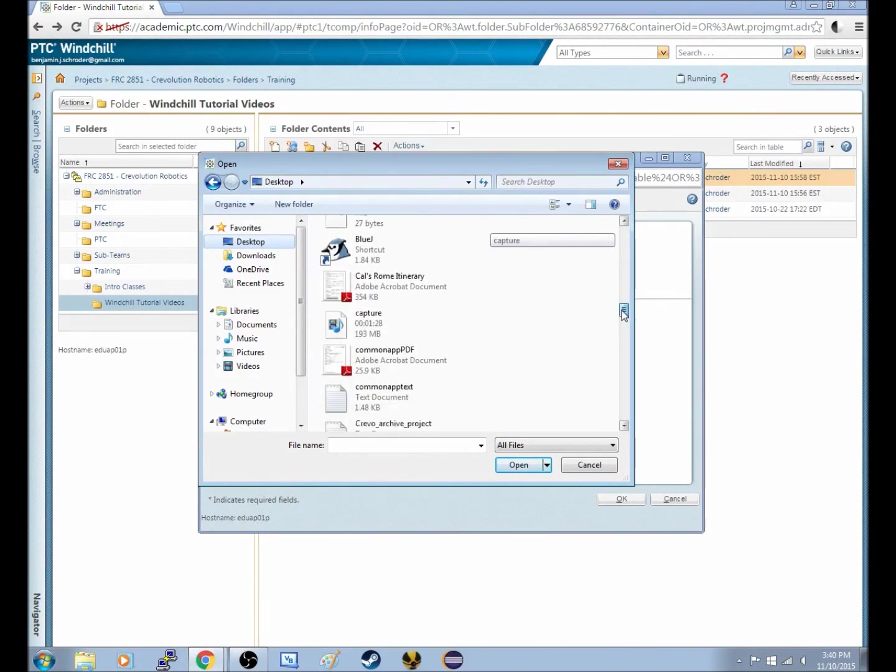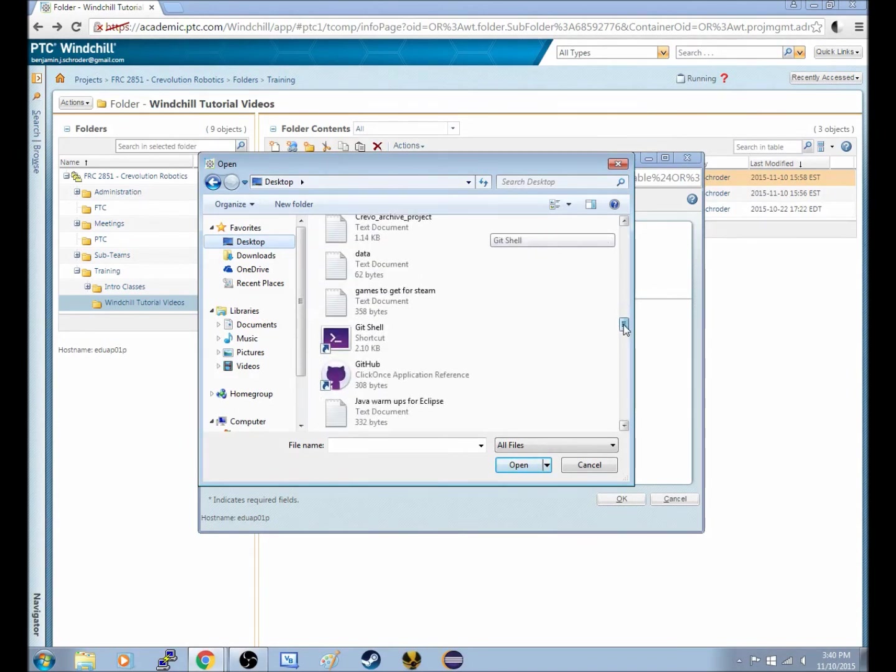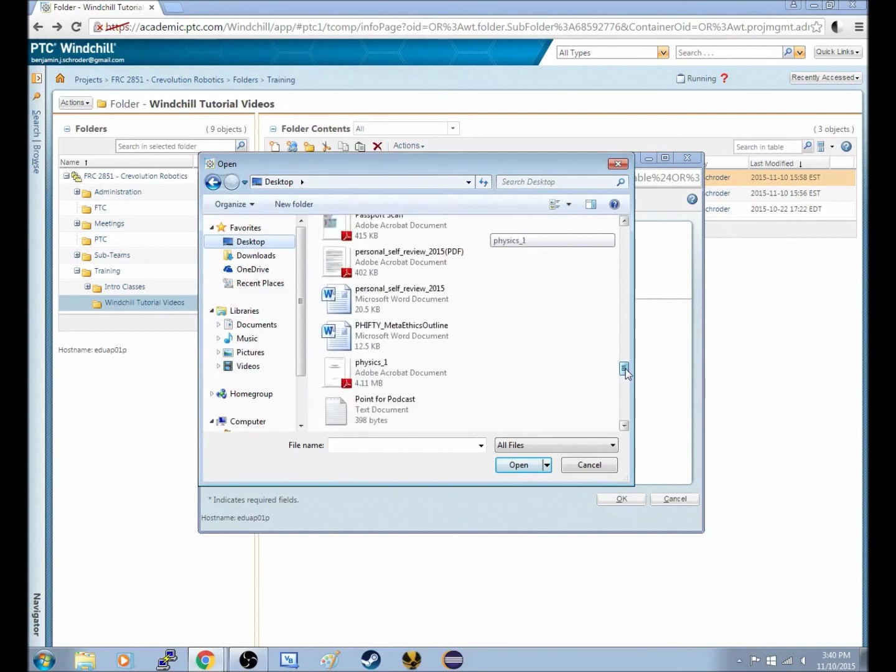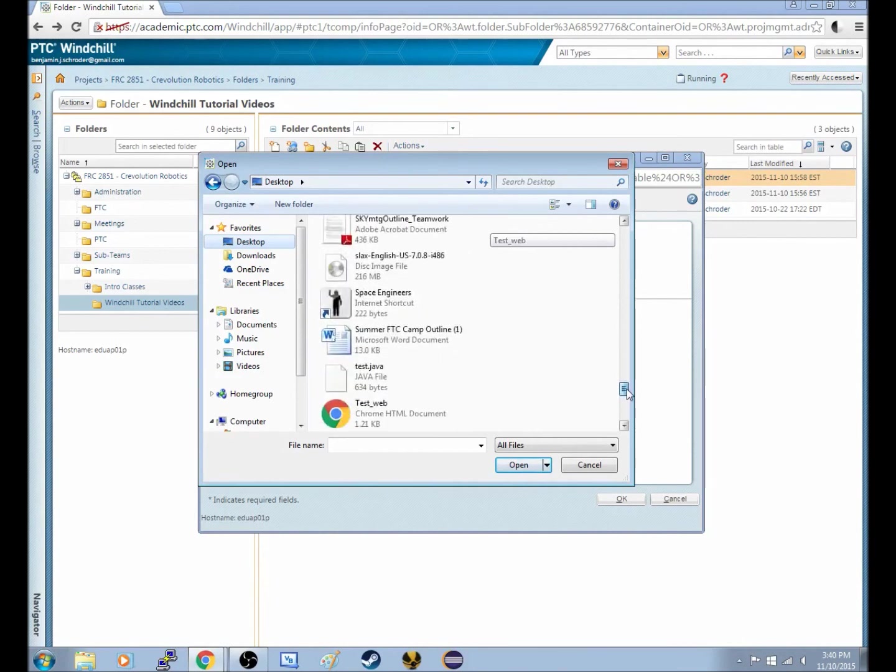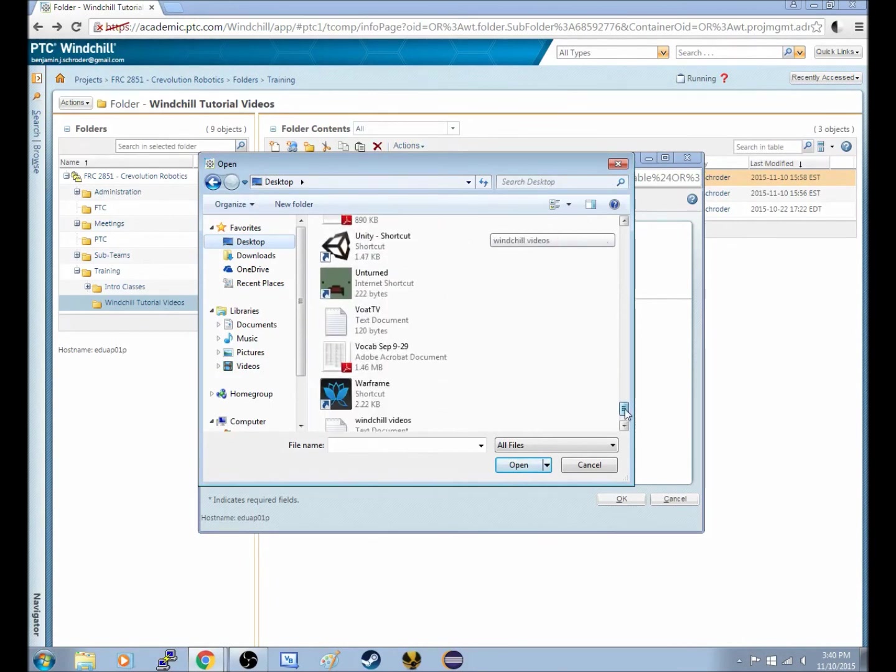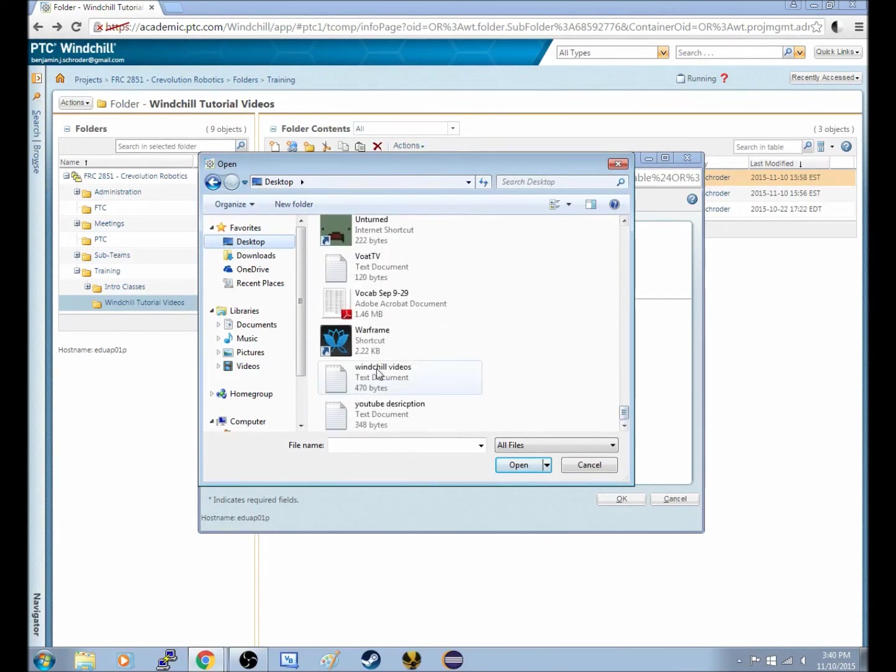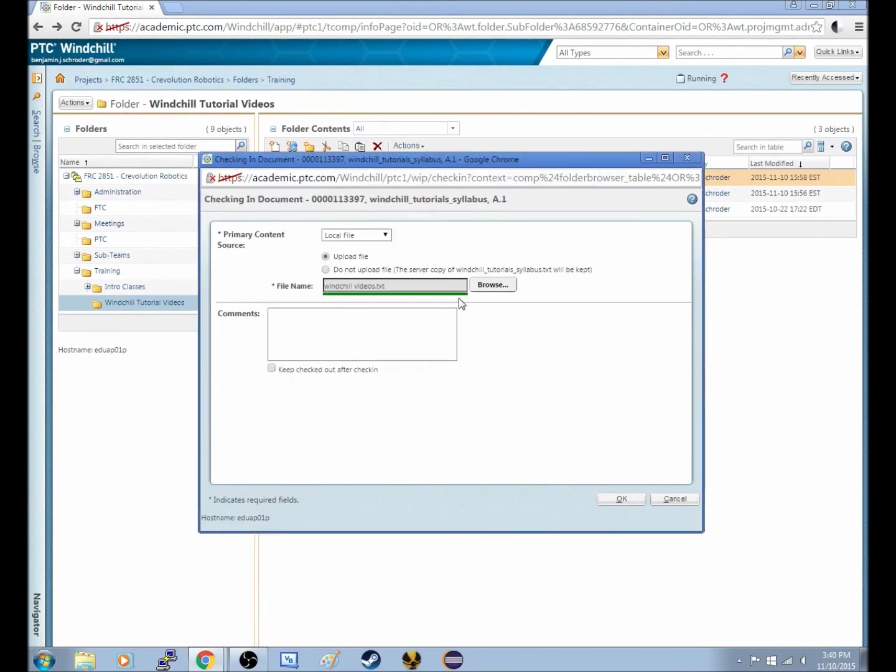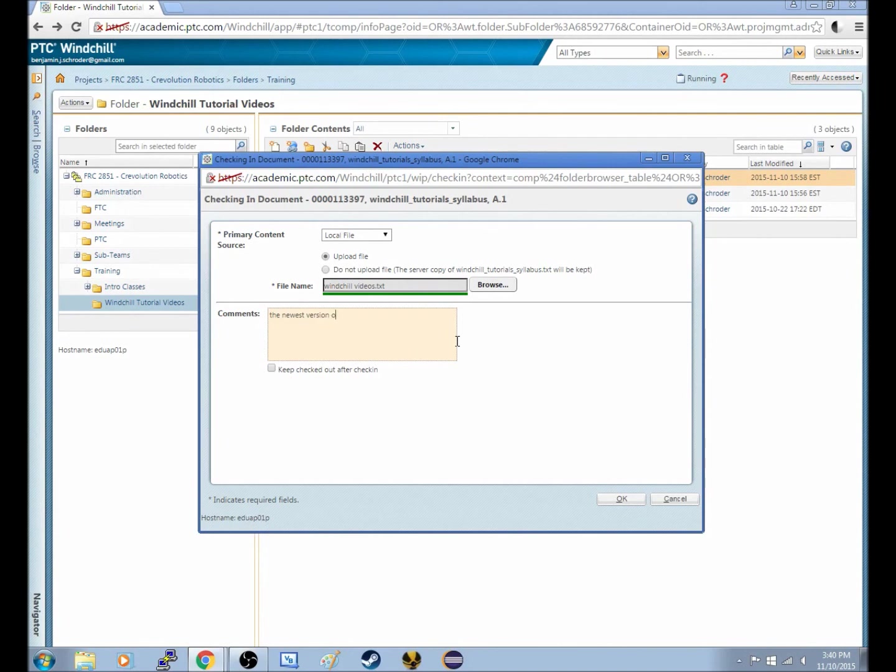Windchill Videos. And we'll open up that, and that uploads really quick, since it's just a text document. And I can put comments on this version, and I can say the newest version of the syllabus.